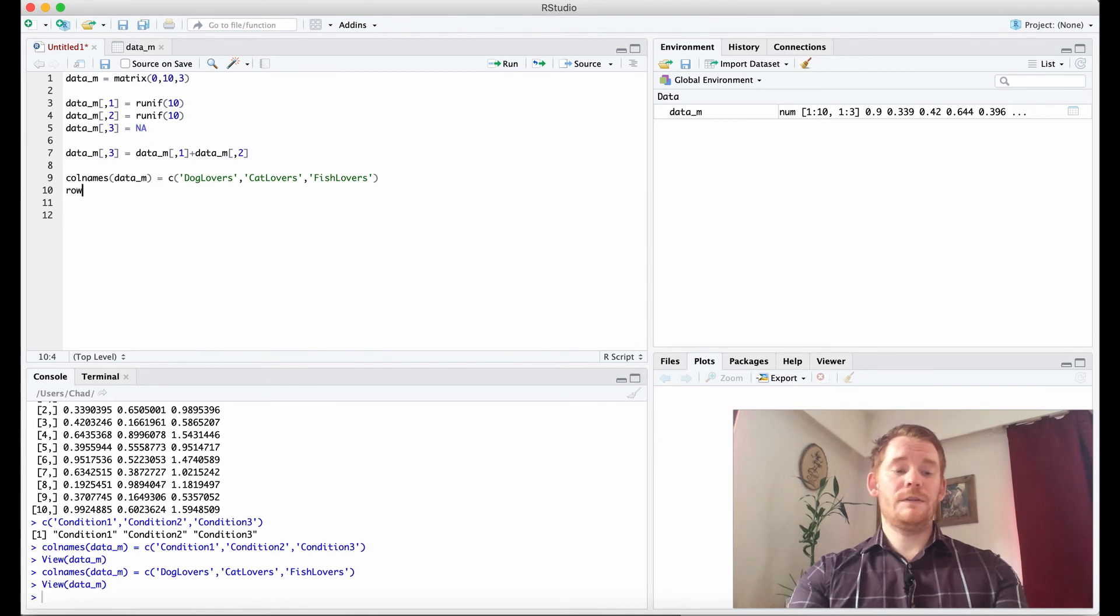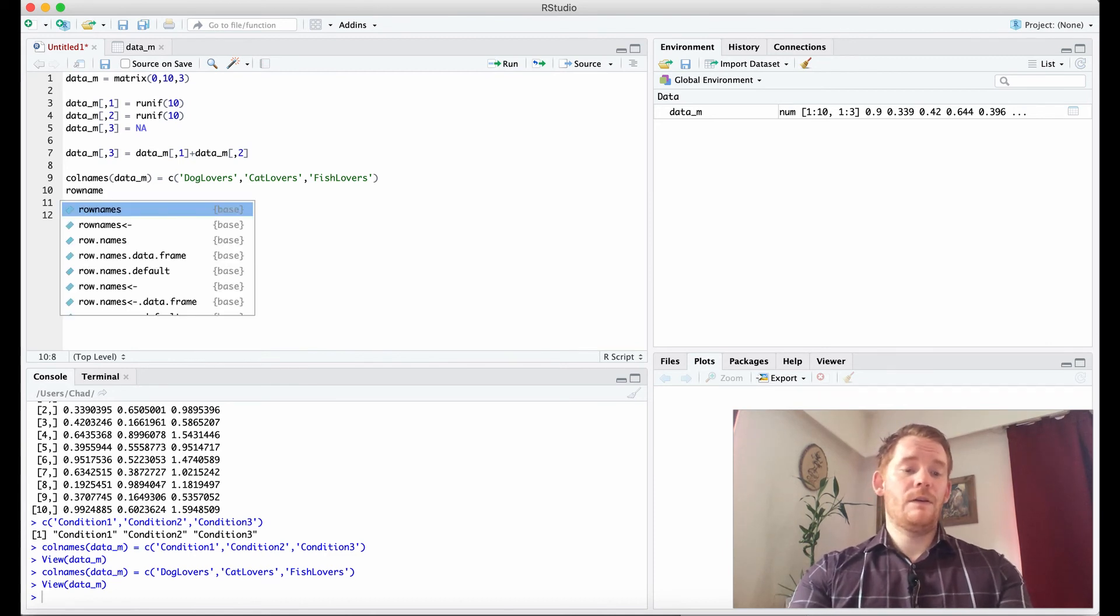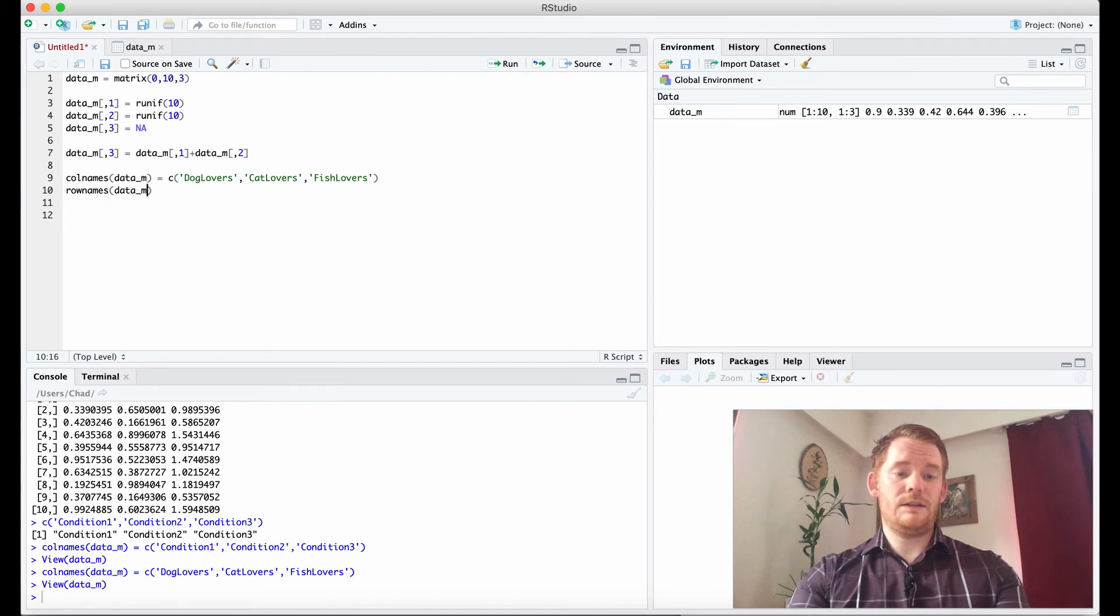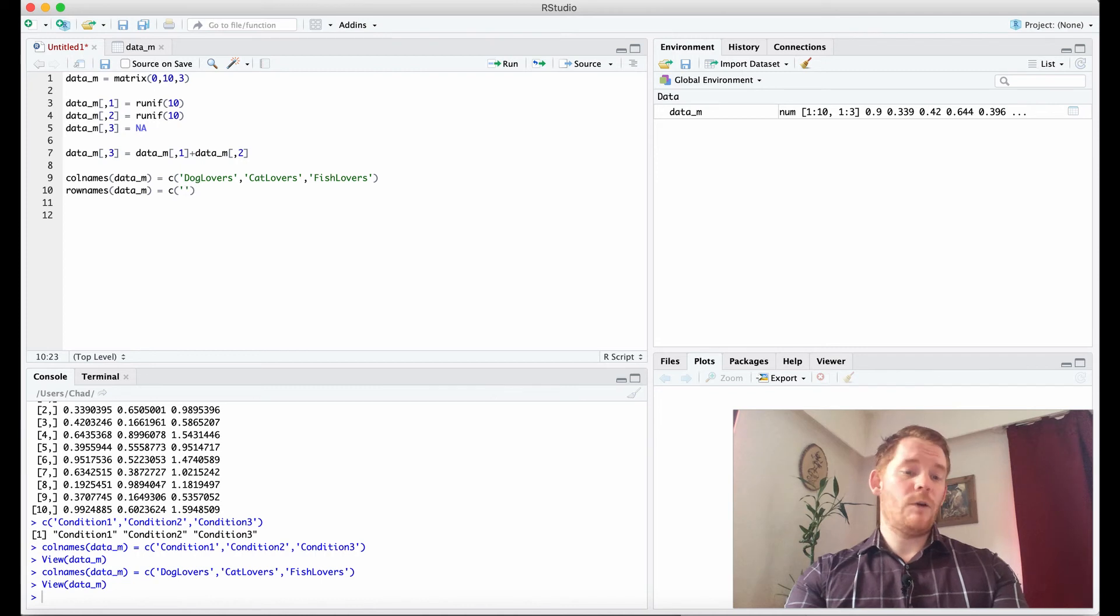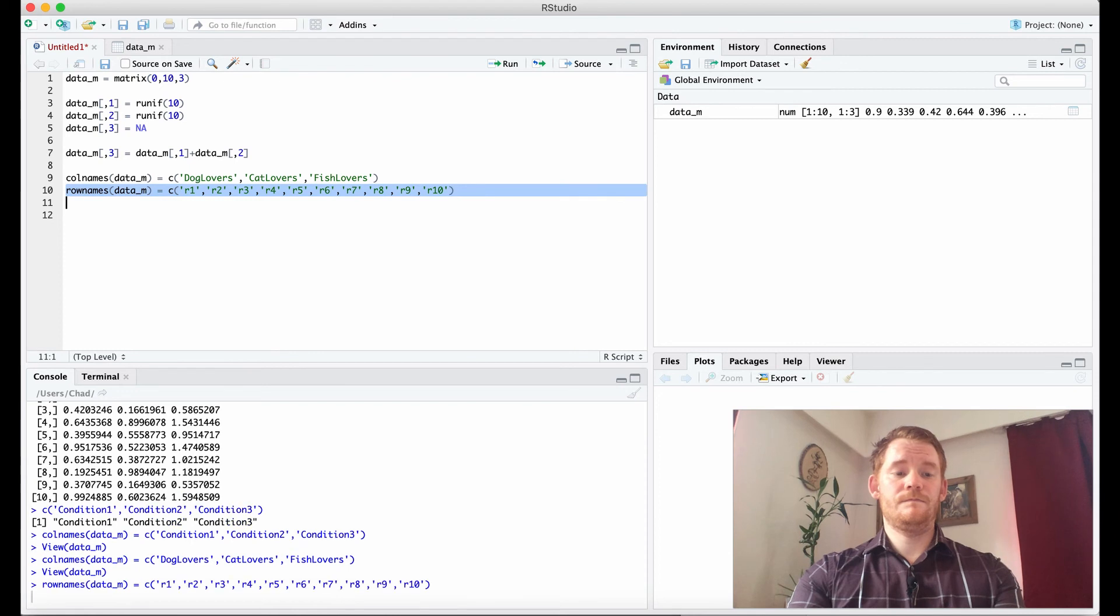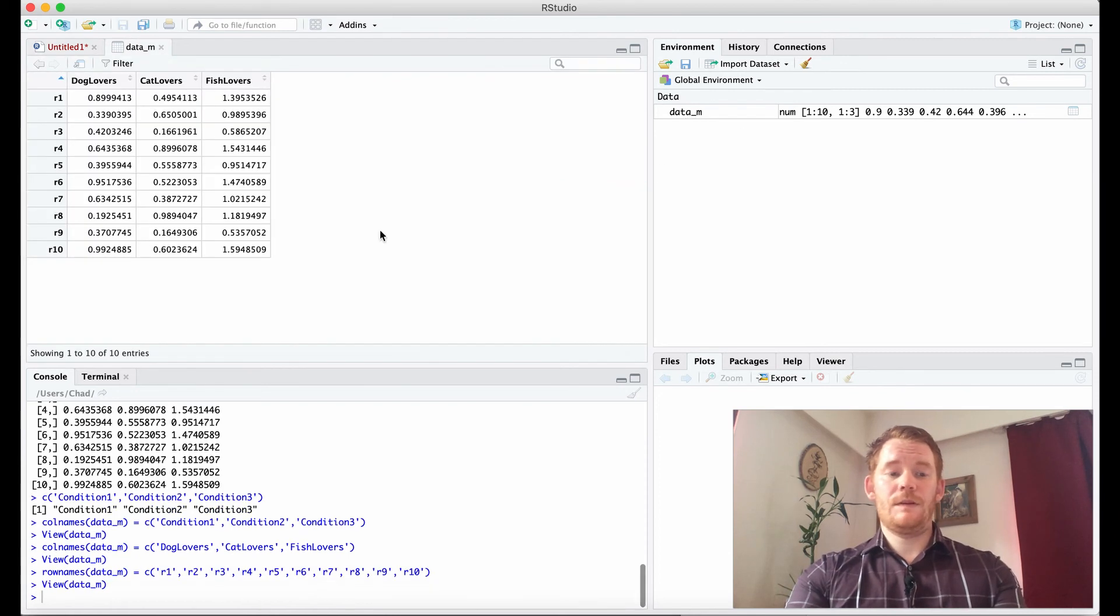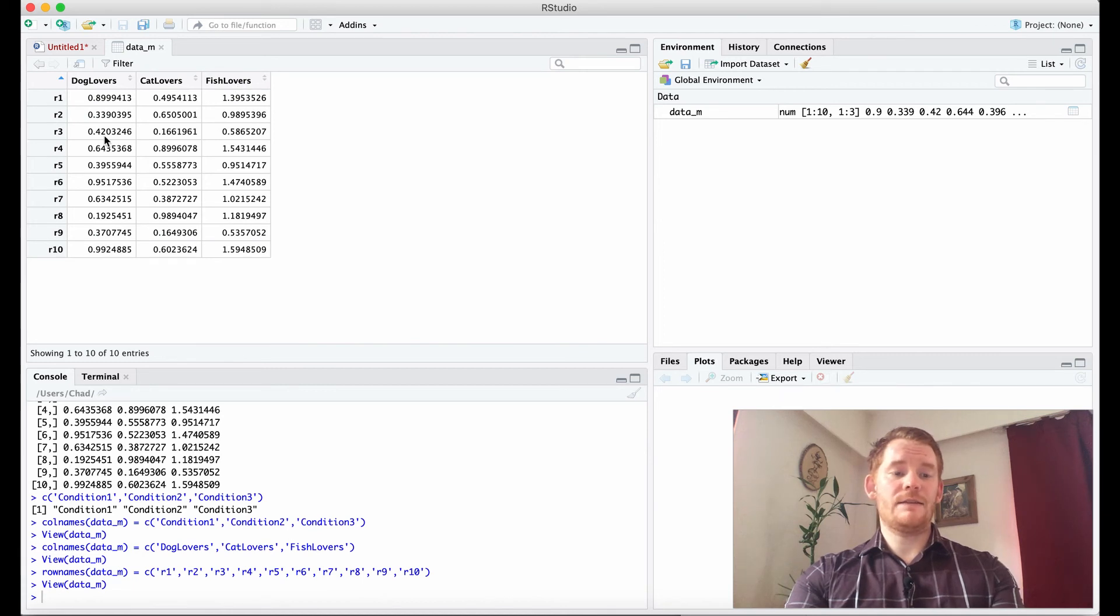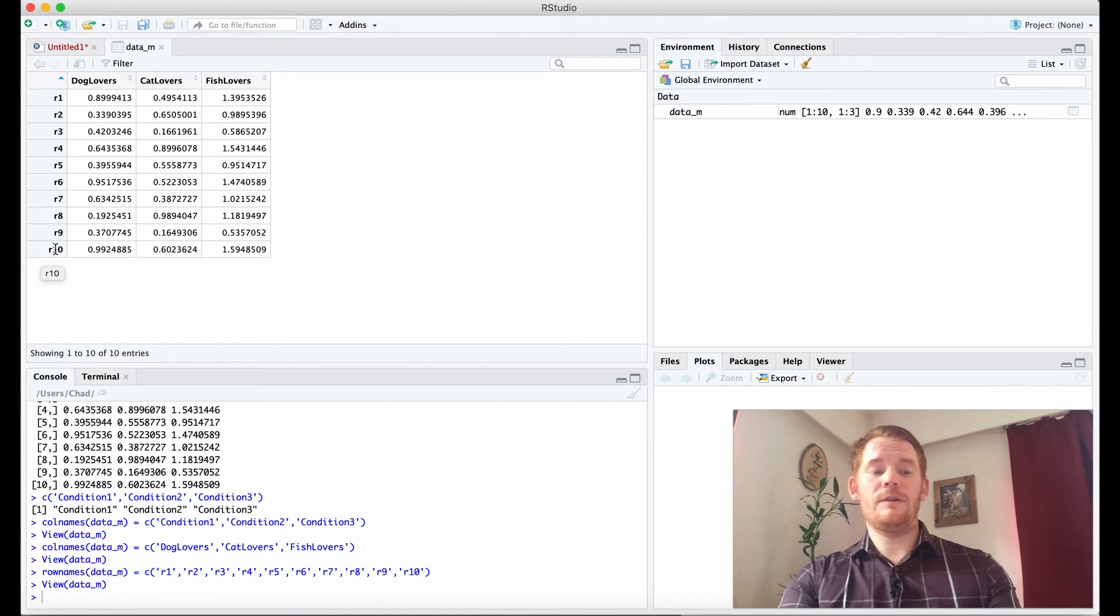Now we could do the same with row names. I do this less because I don't have as much need to do it with row names. But I could do it as well in the same way. I'm going to just write out a bunch of r1s to r10. And if I run that, suddenly I have dog lovers, cat lovers, and fish lovers as my column names. But then I have r1 to 10 as my row name.